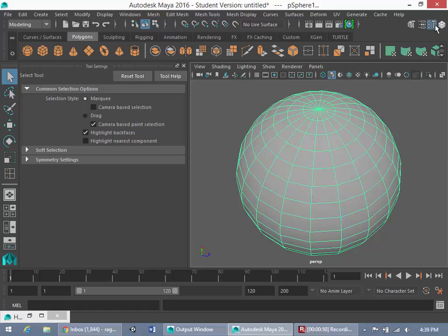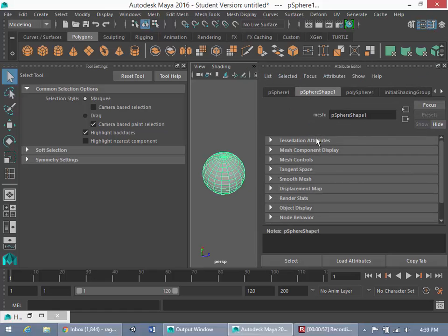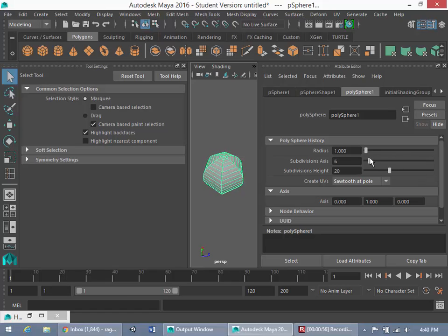Now, you can say, okay, but Rob, can we go to the Attribute Editor, go to our Polysphere 1, and drop these down to about 11 each.